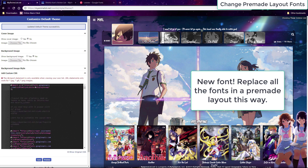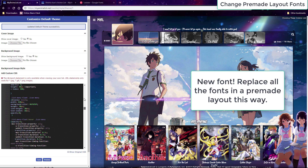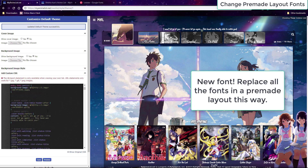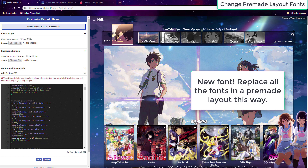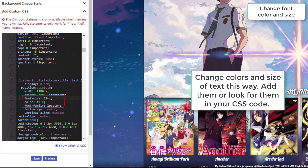Or you could delete the old font-family codes and the list fonts will change back to the default ones. This way you can undo fonts you don't like on your premade layout. You can also customize the font size and font colors with these codes as well.